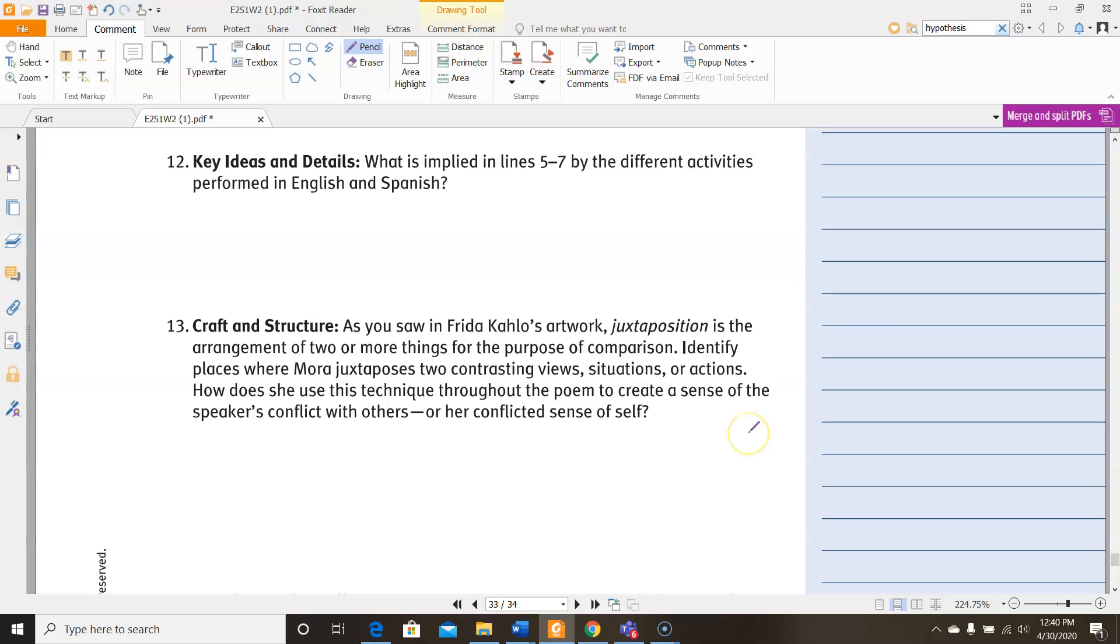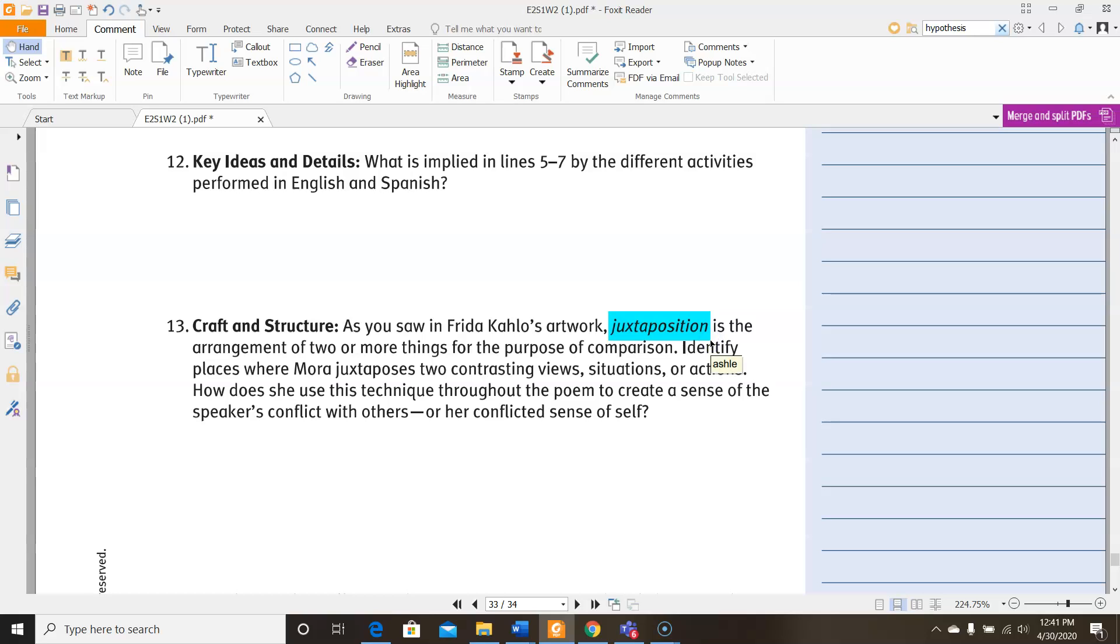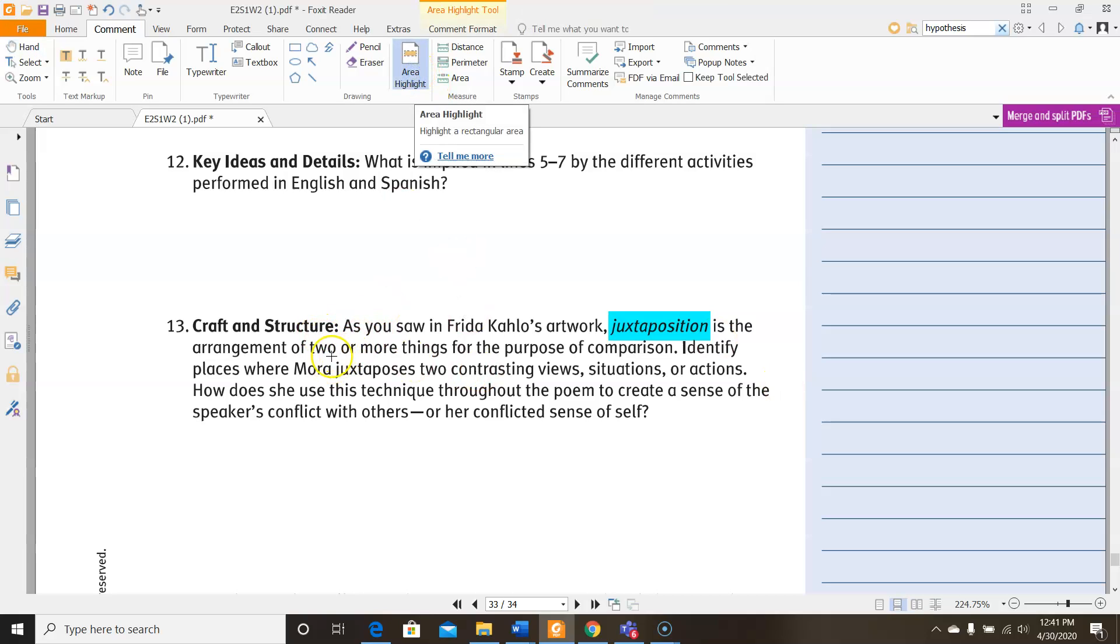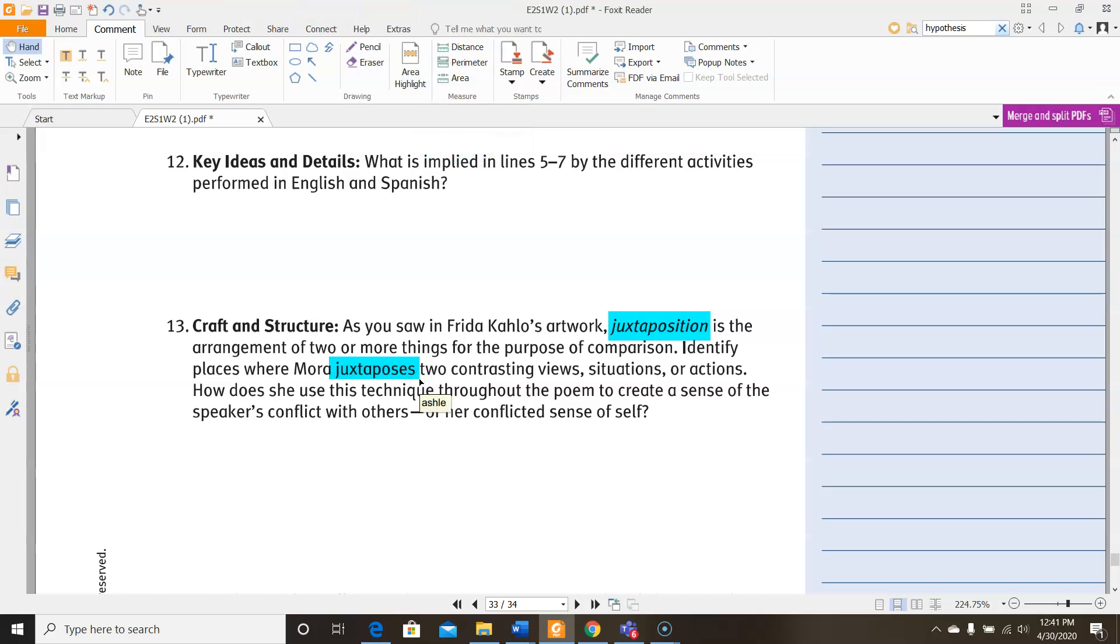For number 13, it says, as you saw in Frida Kahlo's artwork, juxtaposition, and this is an important word for you to remember because you're going to see it again and again, juxtaposition is the arrangement of two or more things for the purpose of comparison. Identify places where Mora juxtaposes two contrasting views, situations, or actions. So there were several instances there that we pointed out. How does she use this technique throughout the poem to create a sense of the speaker's conflict with others or her conflicted sense of self? So as you're looking at those things, ask yourself, how are those things, how do those things contribute to the idea that the speaker is feeling conflicted between the way others perceive her and the way she perceives herself?